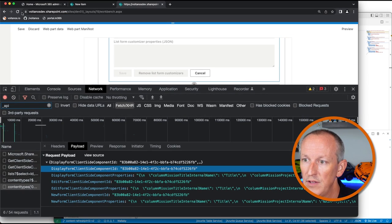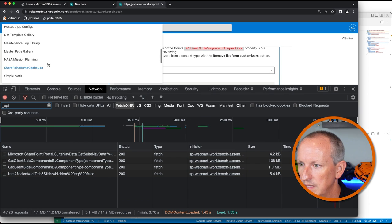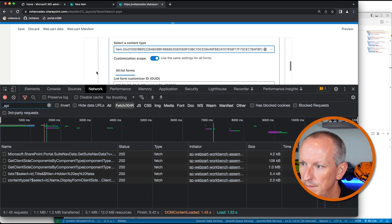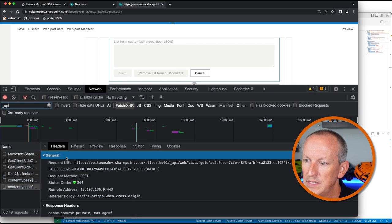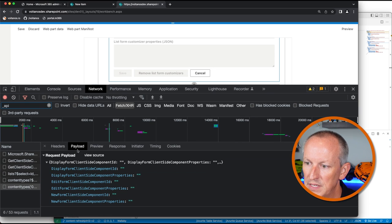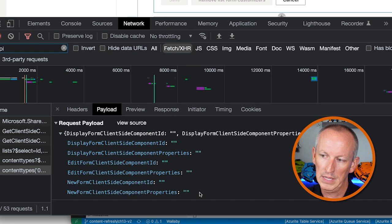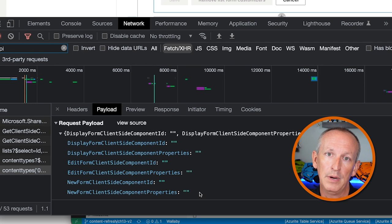If I wanted to reset this value, I come back in, select my list, select the content type, and say remove all the form customizer changes. We can see now we're making the same kind of HTTP POST to the same endpoint, but this time the object I'm sending nulls out all the values — or puts an empty string — for all three different forms, for their component ID and component properties.